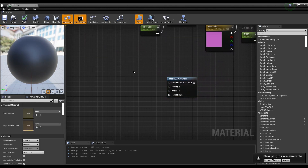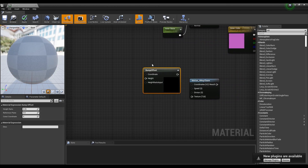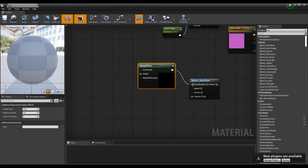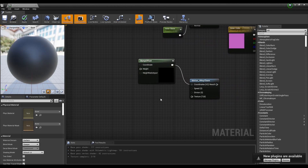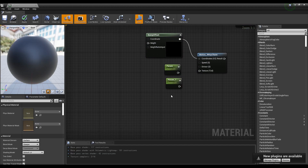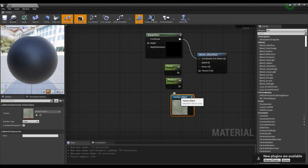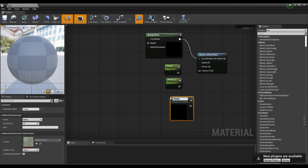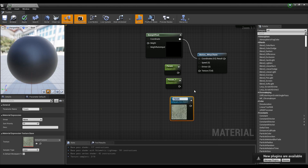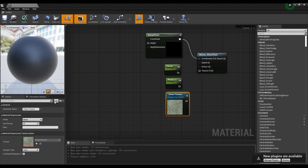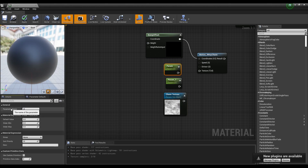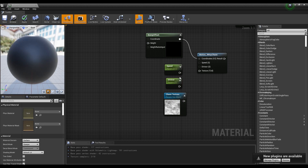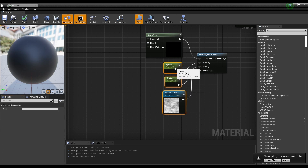Next, create a bump offset node and connect it to the Motion 4-Way Chaos node. After that, create two parameter nodes and a texture object parameter node. Name the texture object parameter node and set it as the smoke tile texture, and give the two parameter nodes a name and value. Then link all 3 nodes to the Motion 4-Way Chaos node.